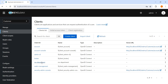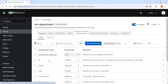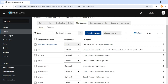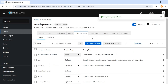Let me go to client. This is the existing client. Role scope mapping — nothing is there. So we can add it like this — department scope. We can add this as a default or optional. For any new client we are creating it will come as a default.